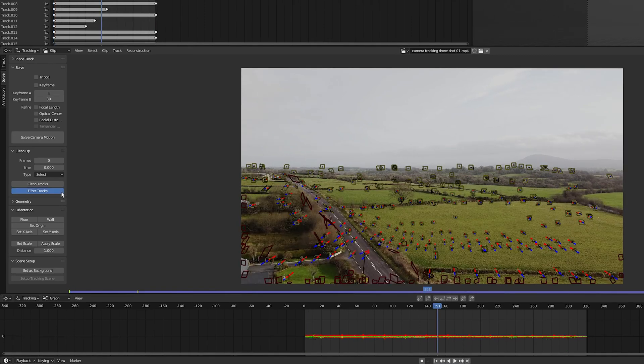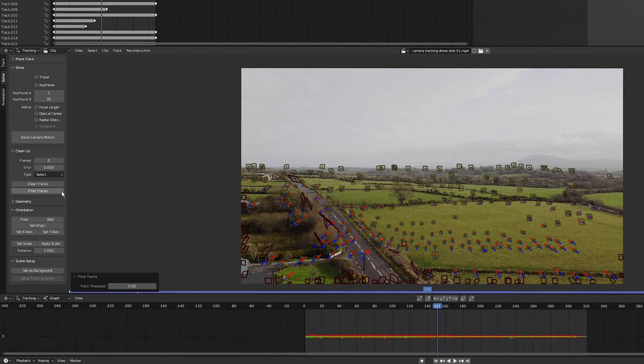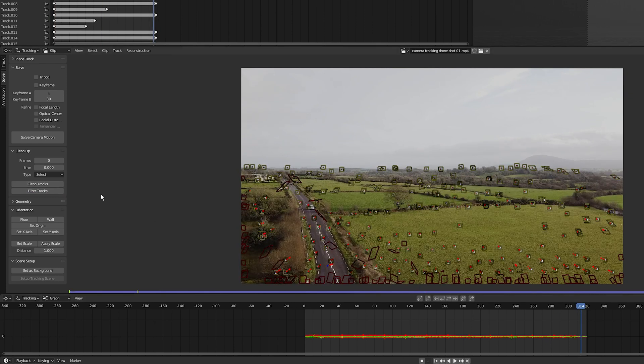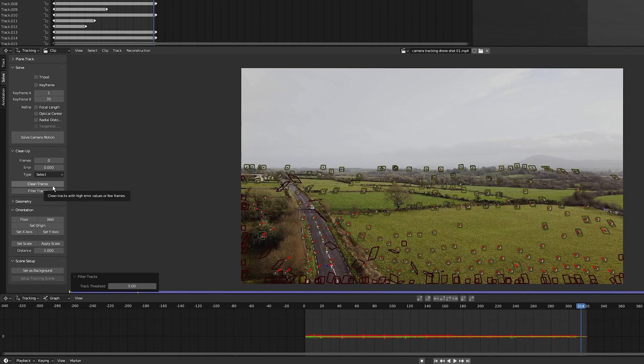I'm going to go halfway throughout the clip and select filter tracks. There's none. Just to make sure, I'm going to go to the last frame and select filter tracks. There's none showing up, so that's good.